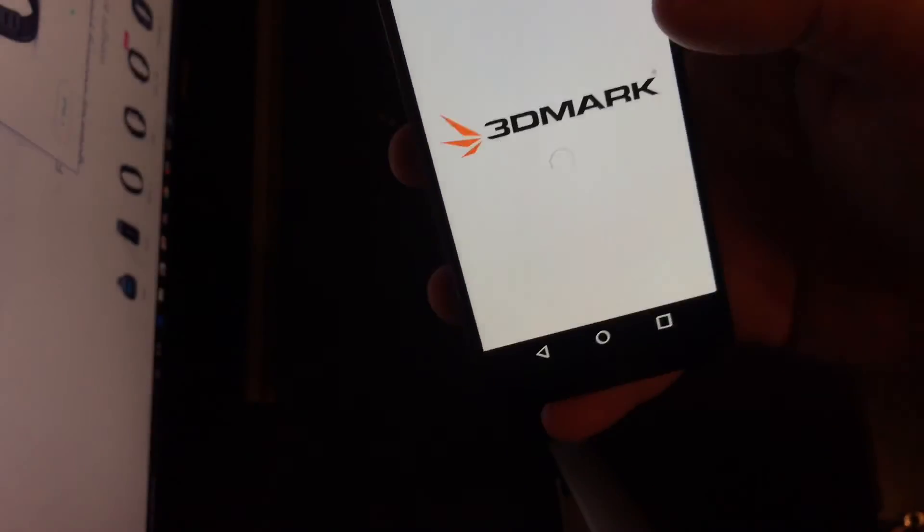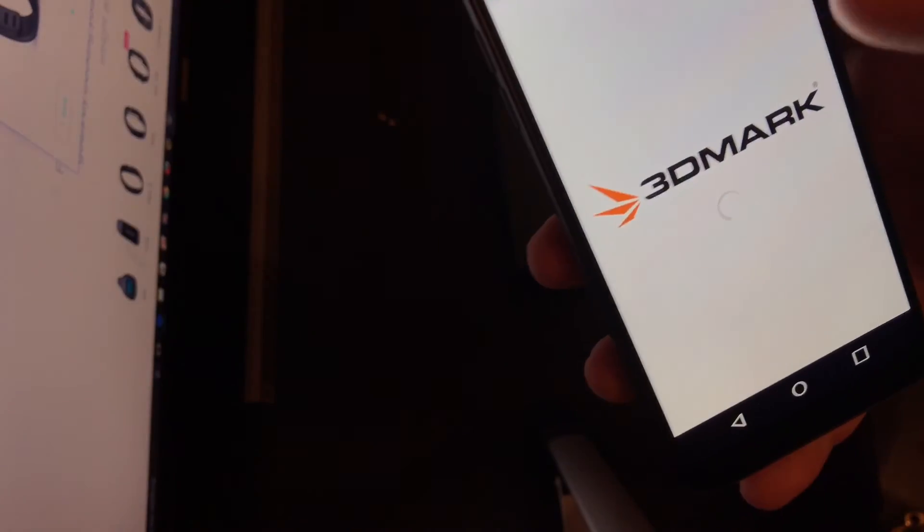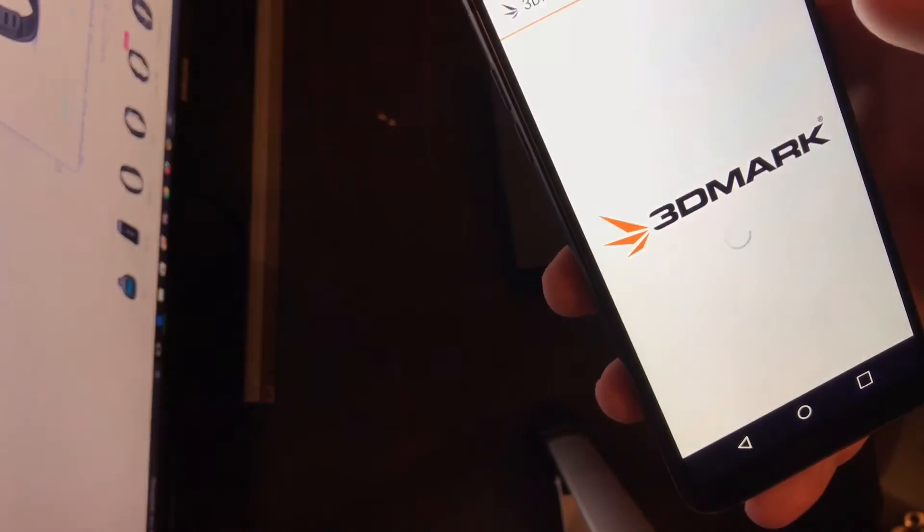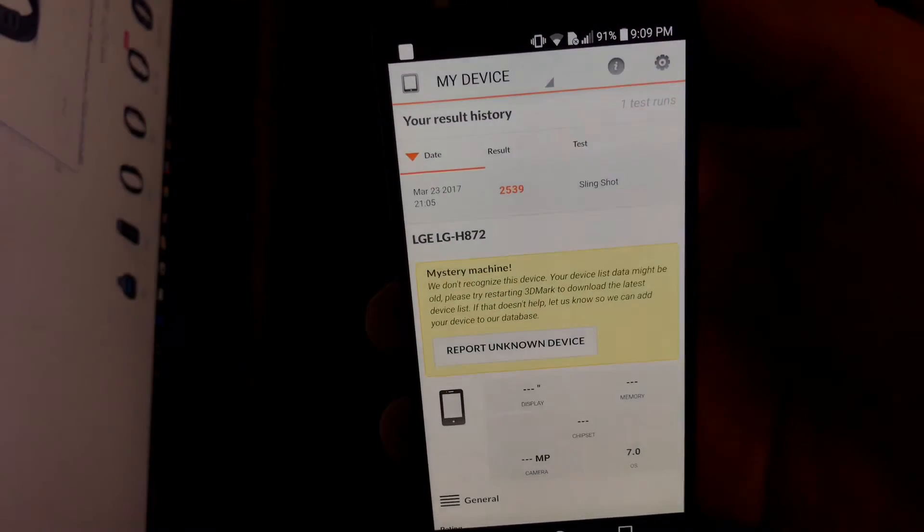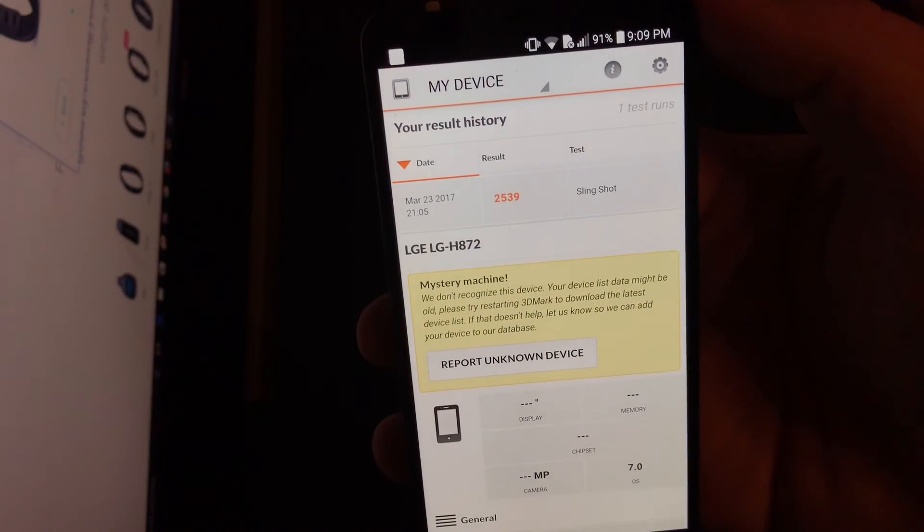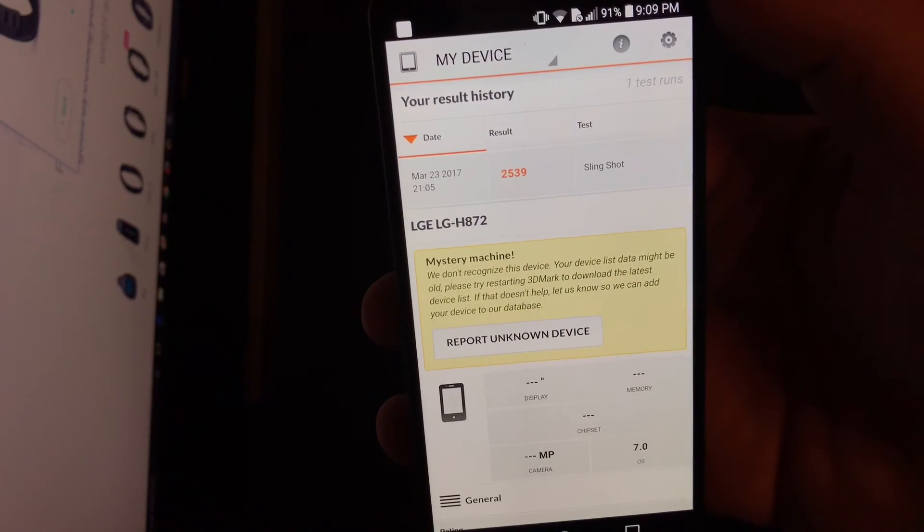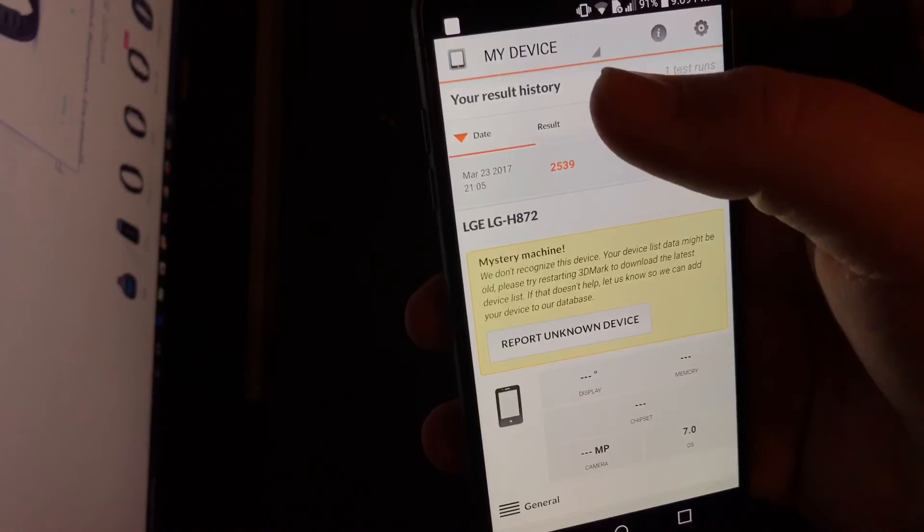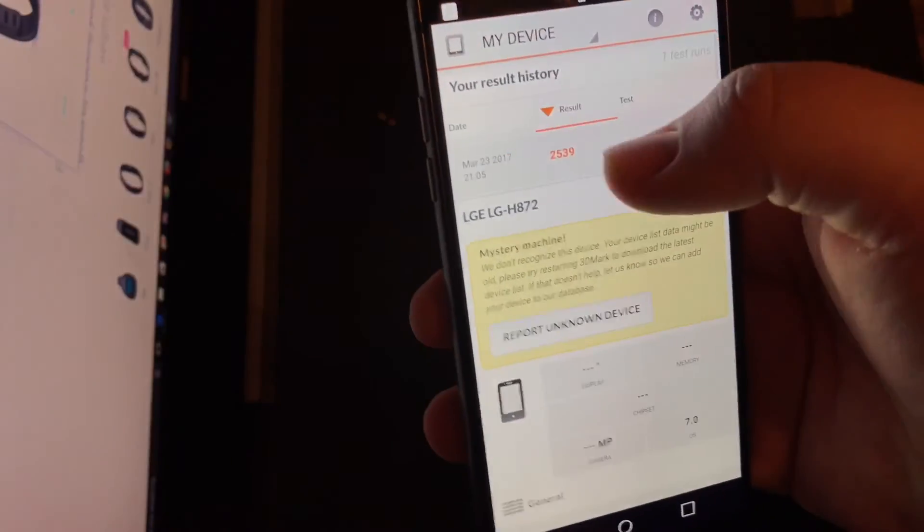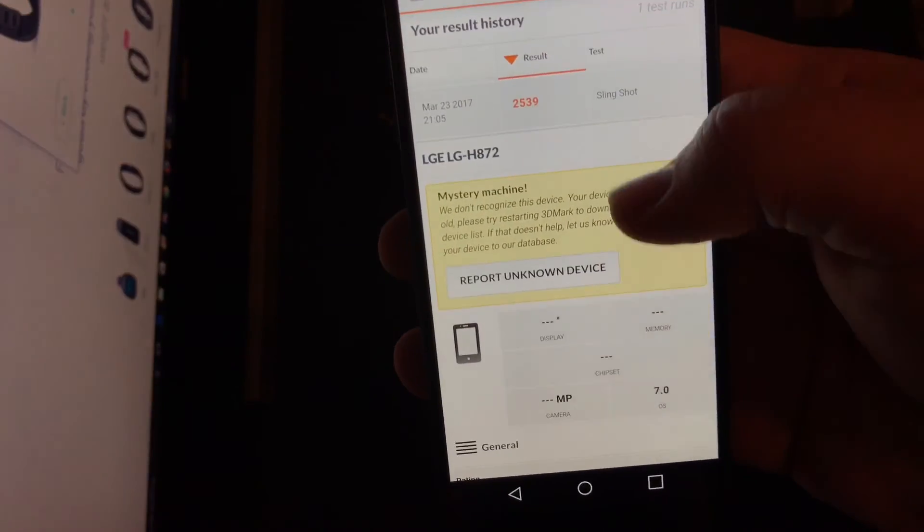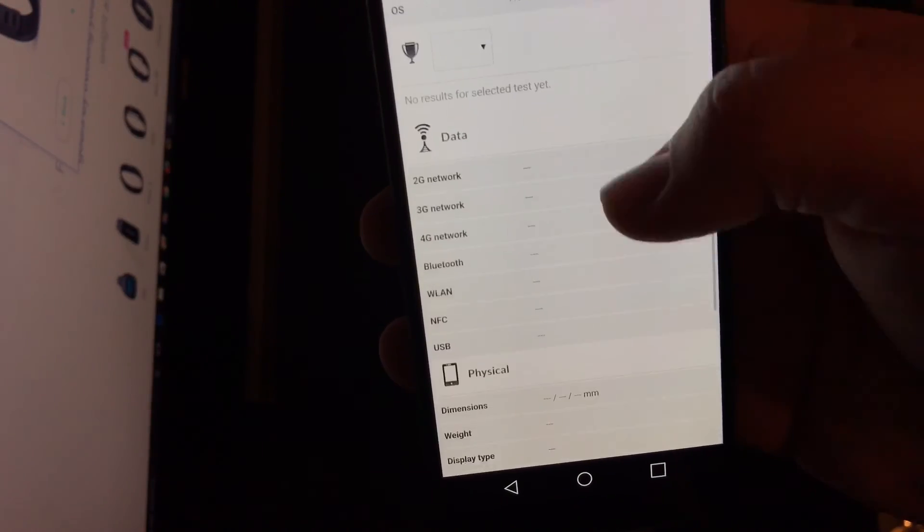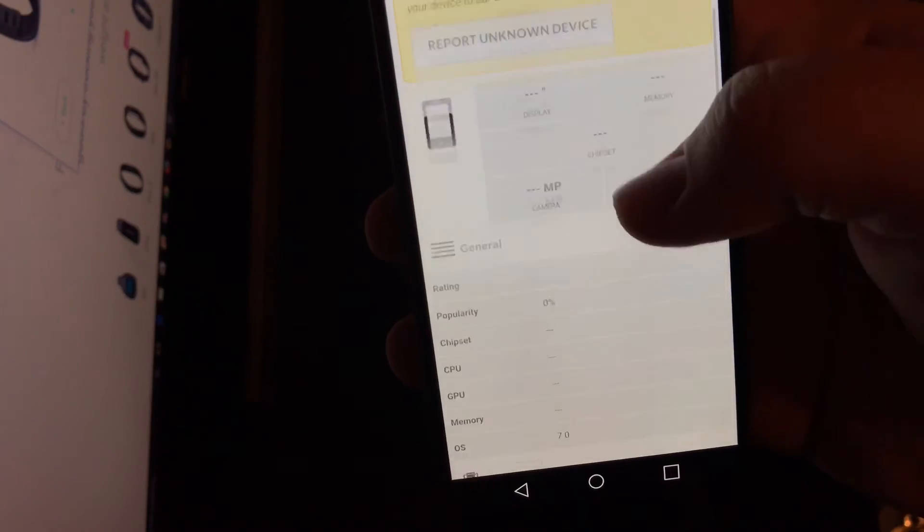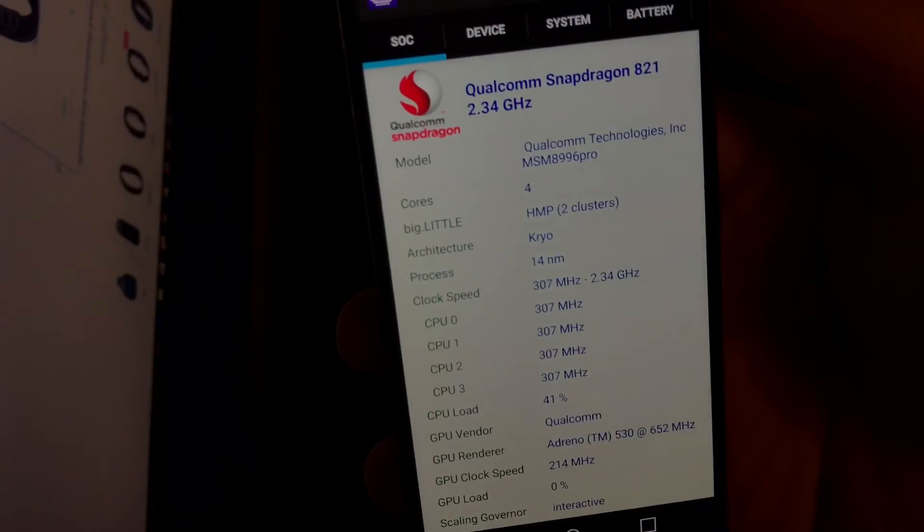Let me see if I can get up those scores for you guys. There's the score that I got for 3DMark, not really sure how that compares. And let me just show you the info on CPU-Z if you want to look at all that stuff.